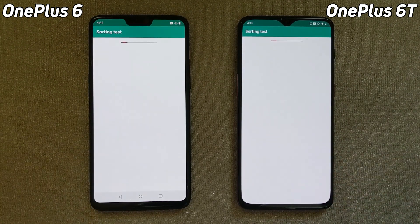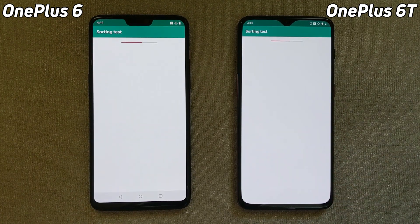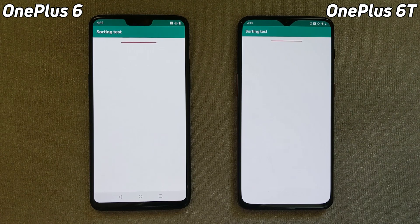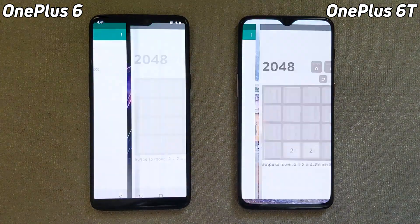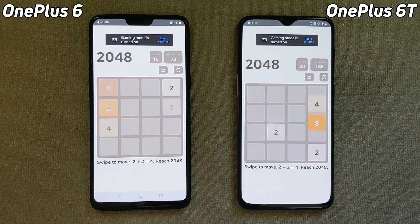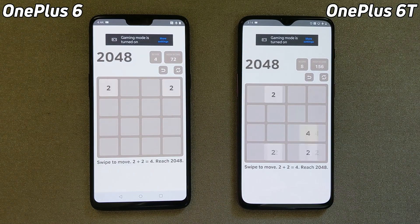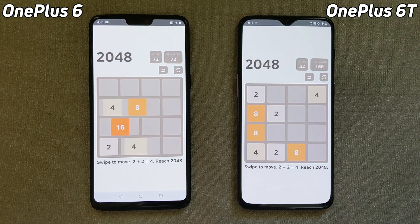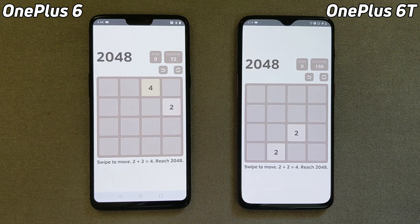We've got the OnePlus 6 on the left and the OnePlus 6T on the right. Internally, these two phones should be roughly the same — we've got the Snapdragon 845 in both of them. And up until now, they are both behaving almost identically. Gaming mode turned on at exactly the same time on both machines.